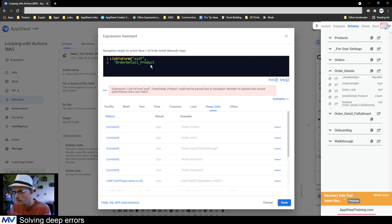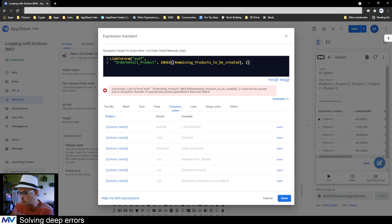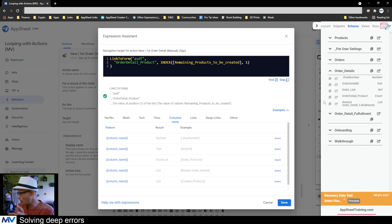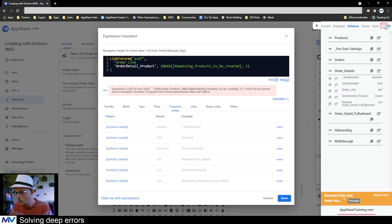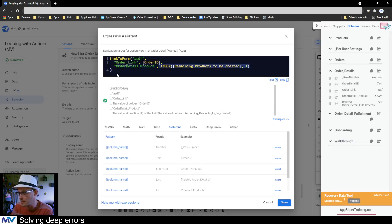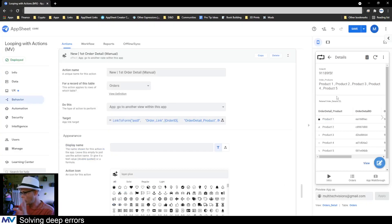I need to pre-fill inside my order detail: I need the order product to be the first of the remaining products, and I also need to populate the order link. The order link is going to be this order ID. The order product detail is the first of the products that needs to be done. Now I need to go grab the name of the form we're supposed to go to.